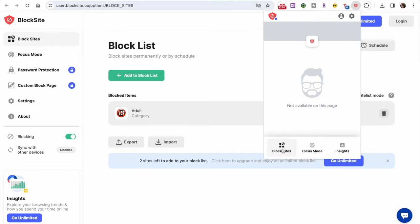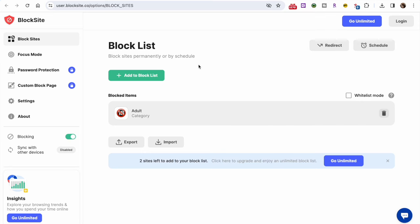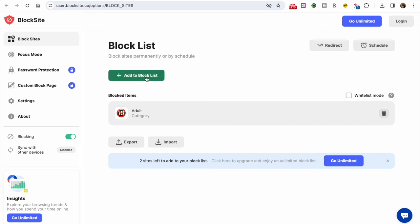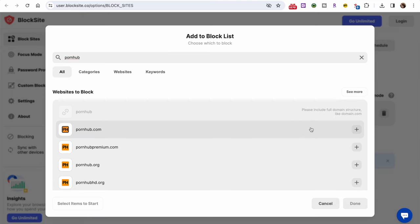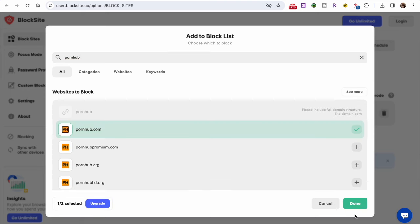It is also possible to add a website URL to your block list by accessing the BlockSite dashboard. Simply choose more options on the BlockSite extension and click Options. On the BlockSites tab, you can block websites by entering the URLs in the available field.